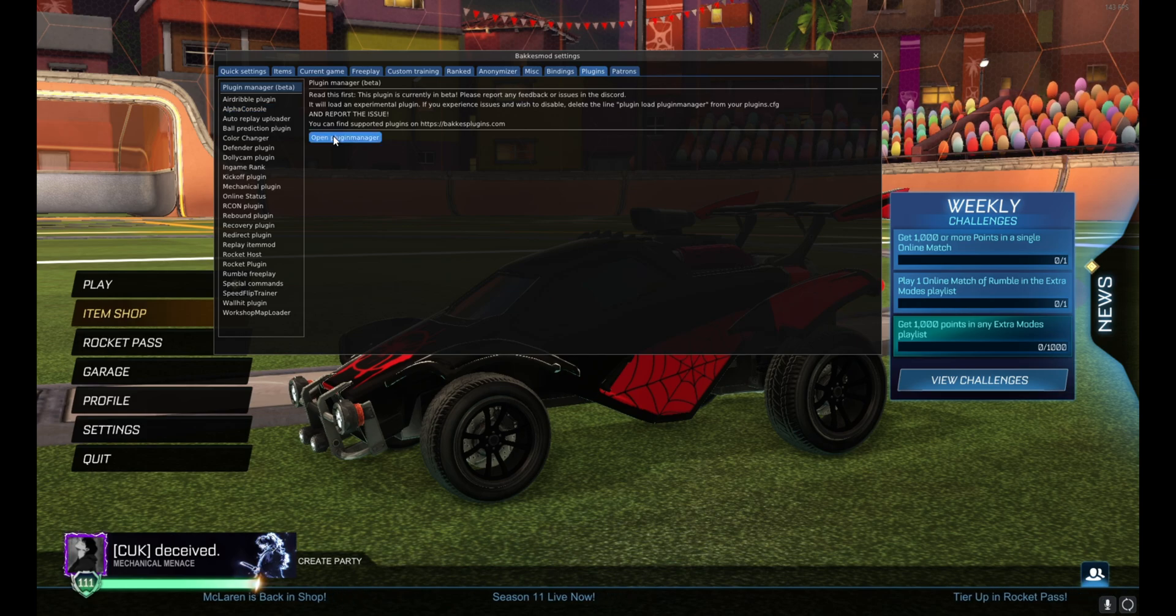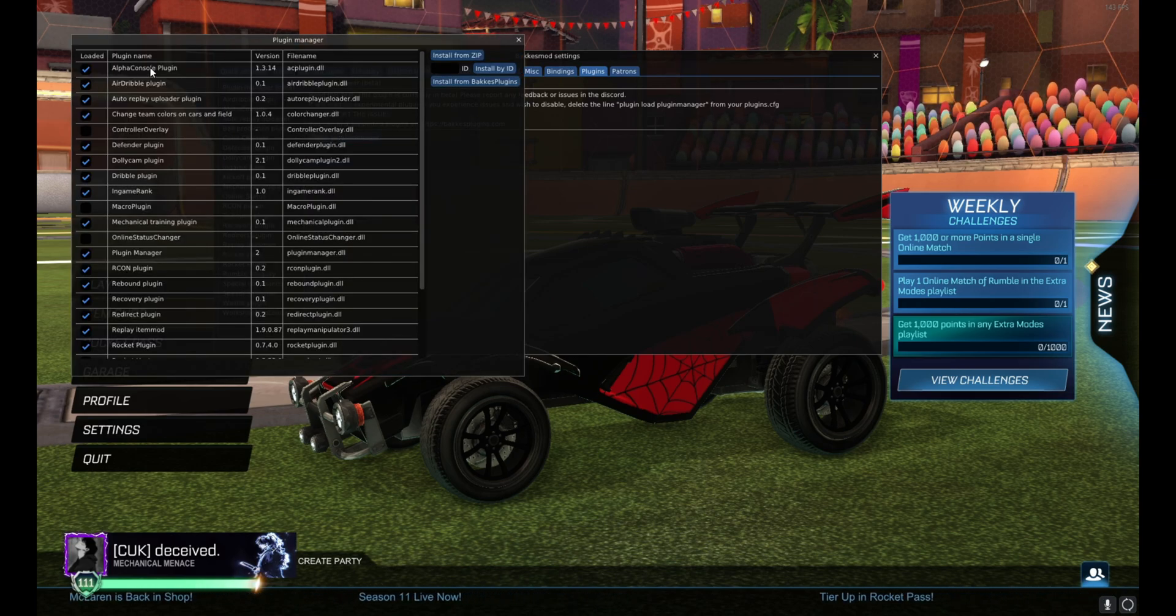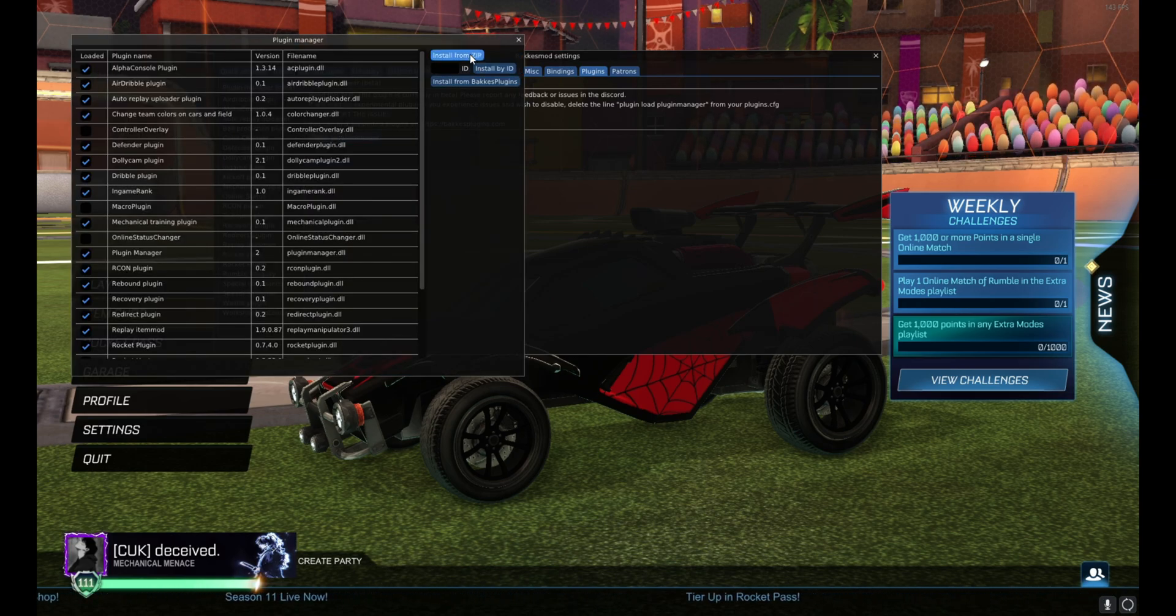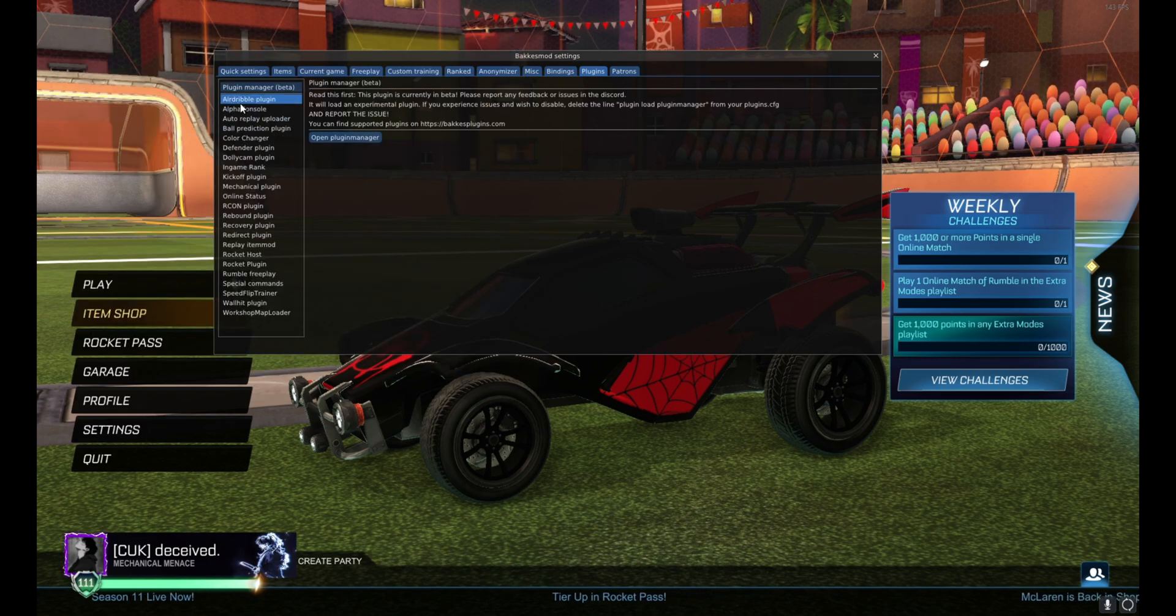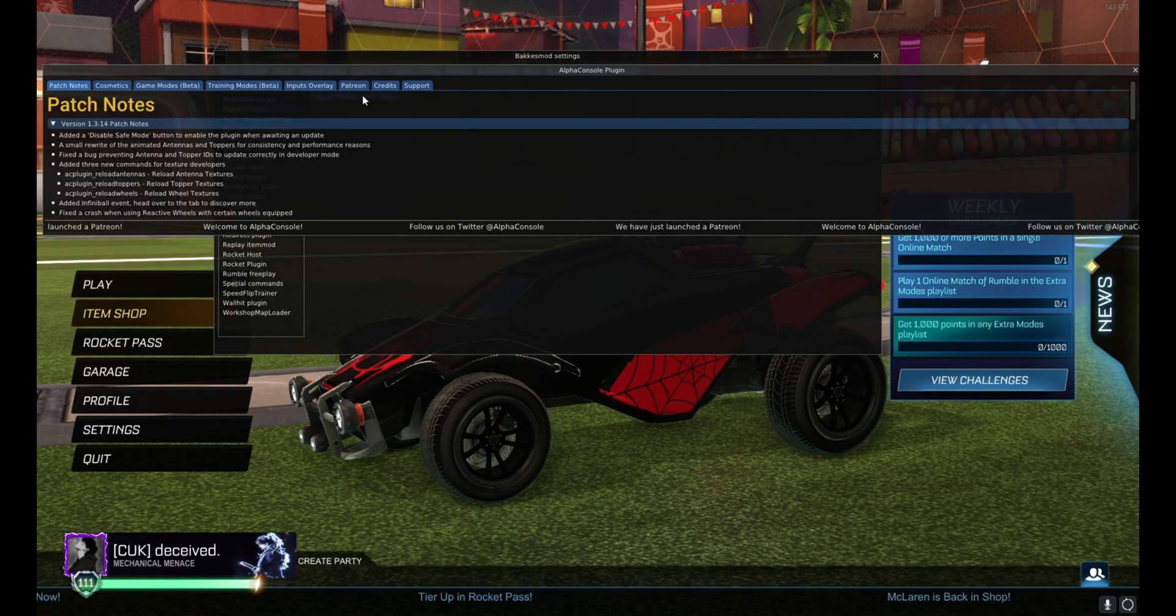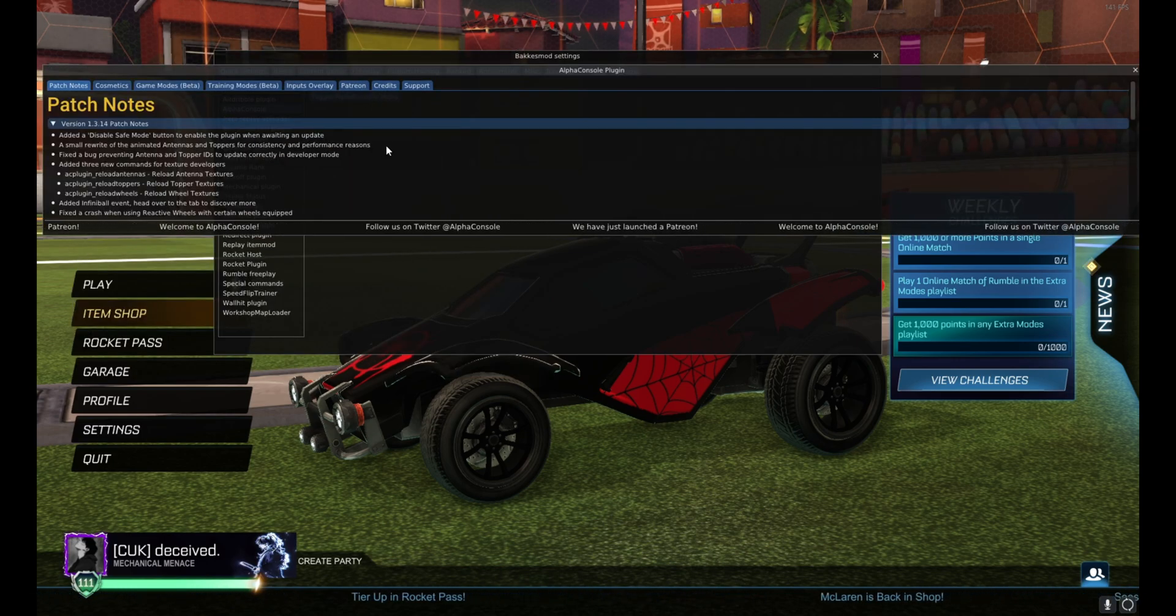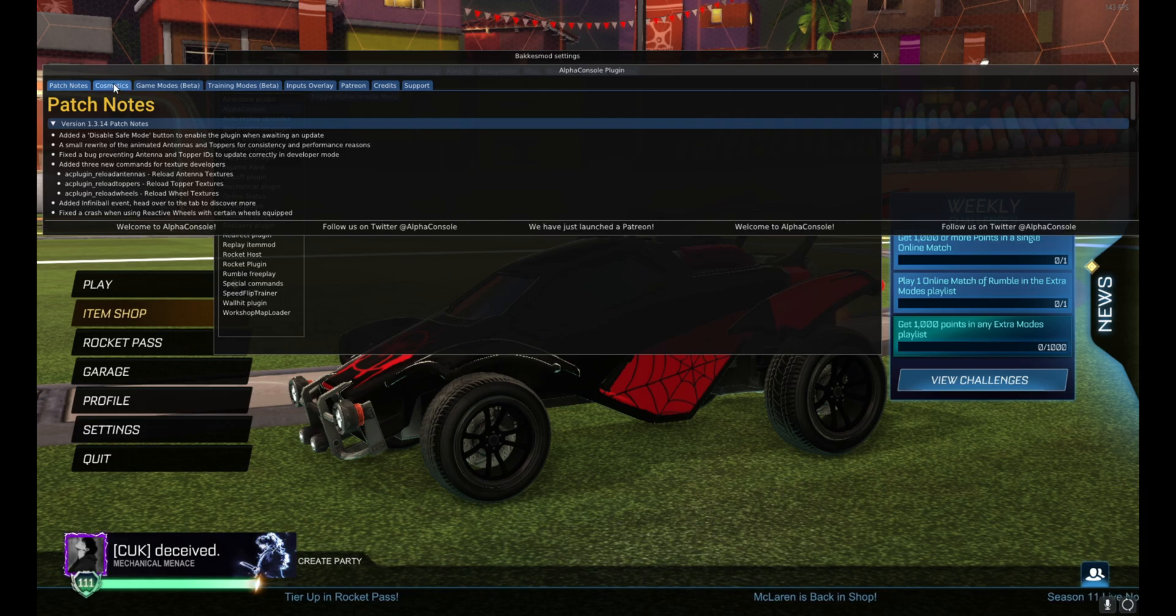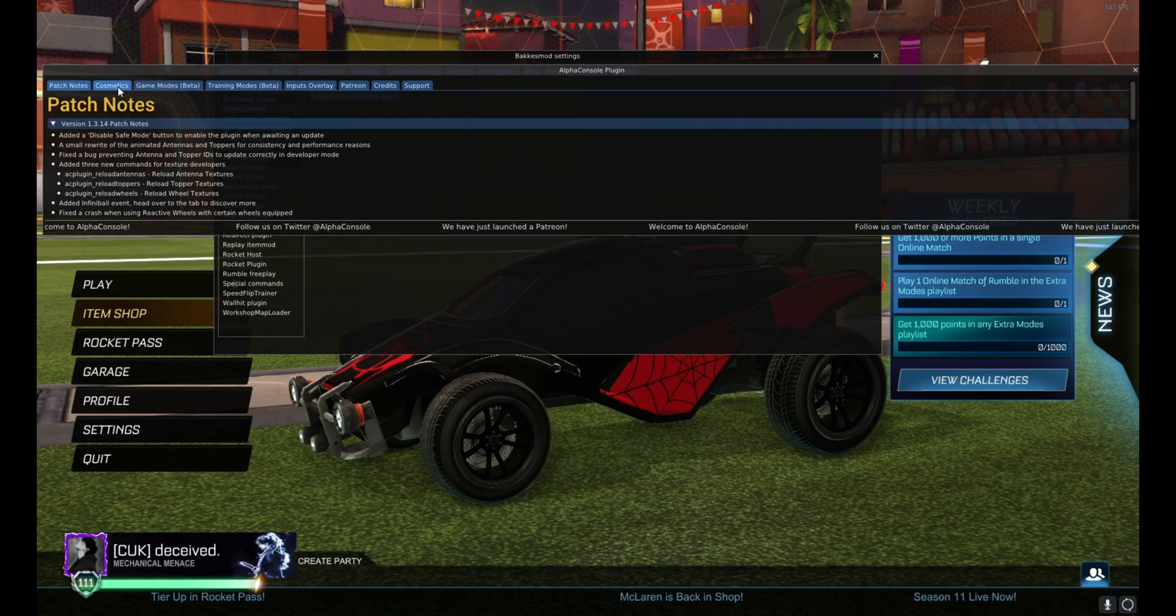But for those custom decals that we just installed, we're gonna go to Plugins, AlphaConsole. If it doesn't show up here, just open the plugin manager, find AlphaConsole, check it, and that's it. So then AlphaConsole, Toggle AlphaConsole Menu. You're gonna want to go to Cosmetics right here, the second tab.